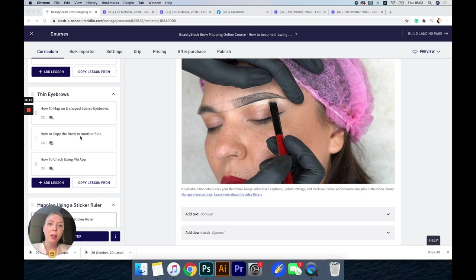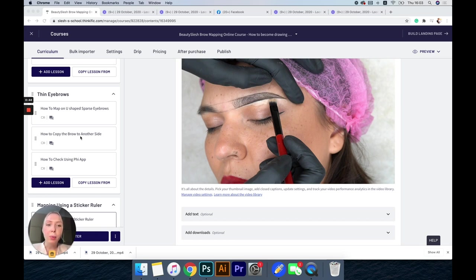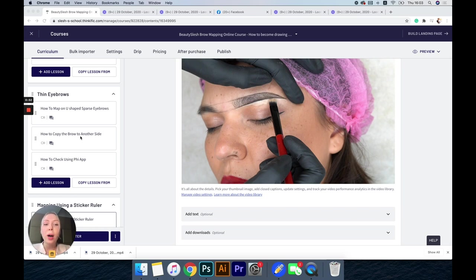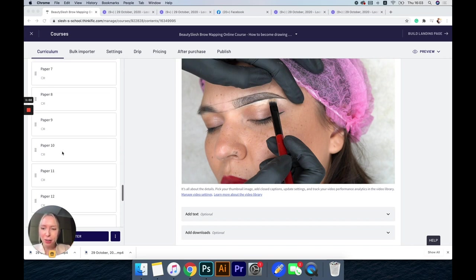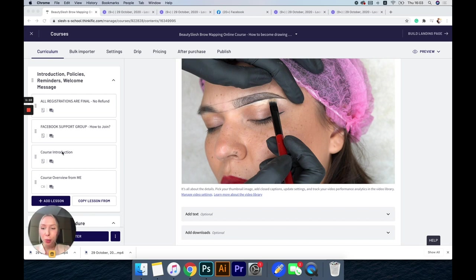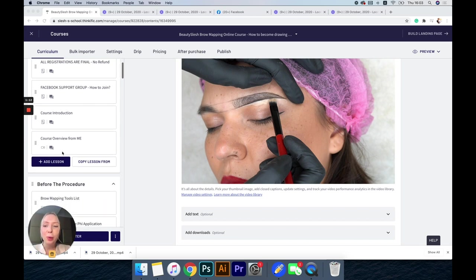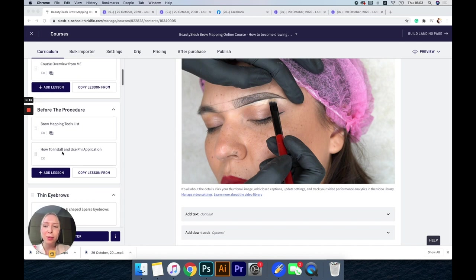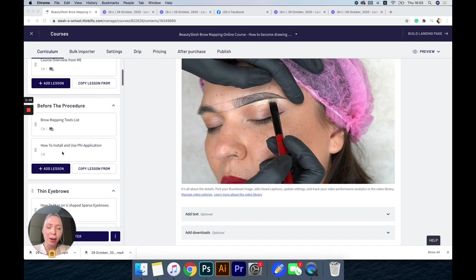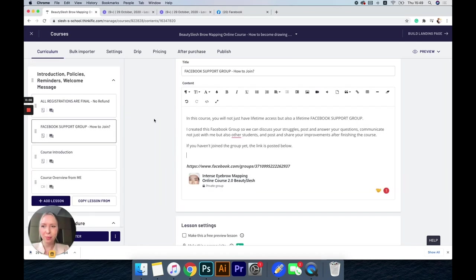Another batch of problems is how to make the eyebrows even and how to copy one side to another side. That's why my first online course is brow mapping, just to show you step by step tons of videos in a very good order for you to learn and practice in our Facebook private group.